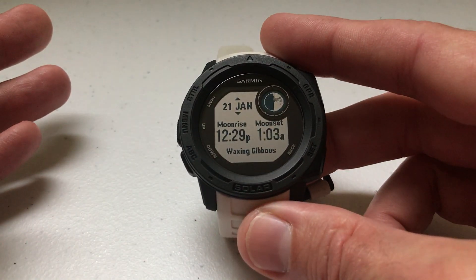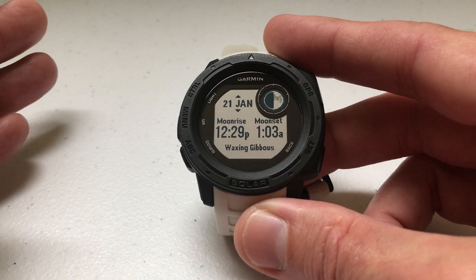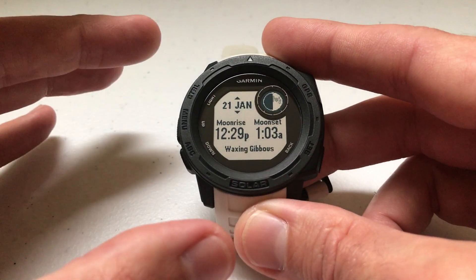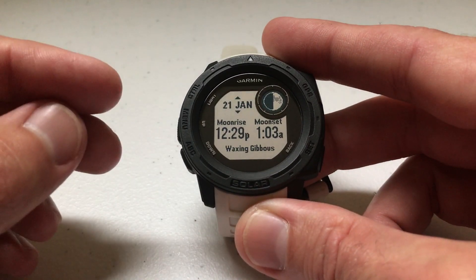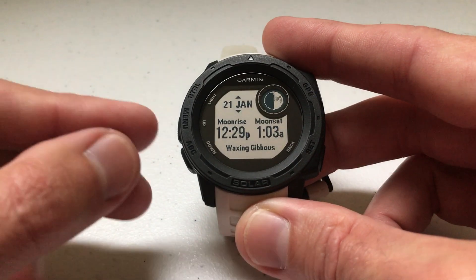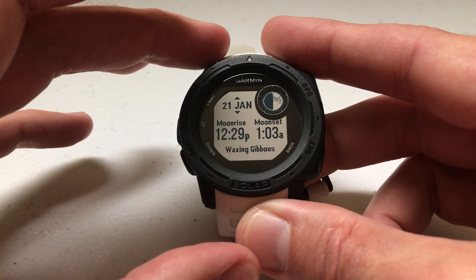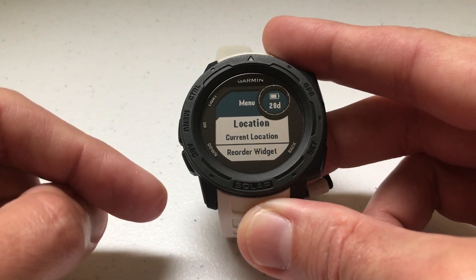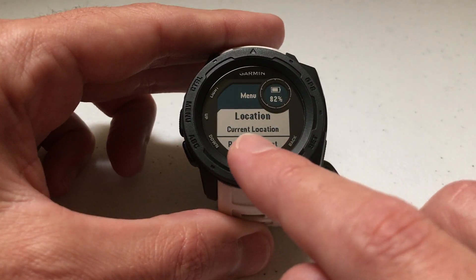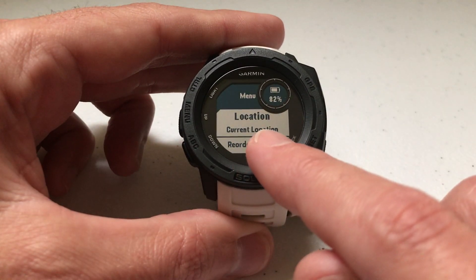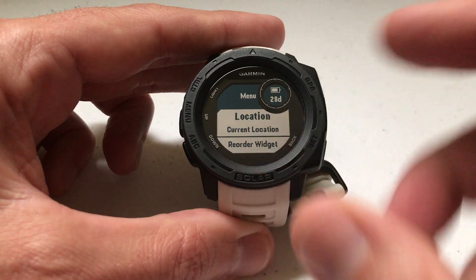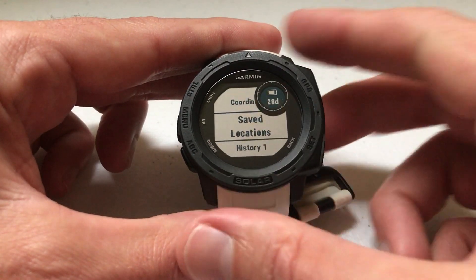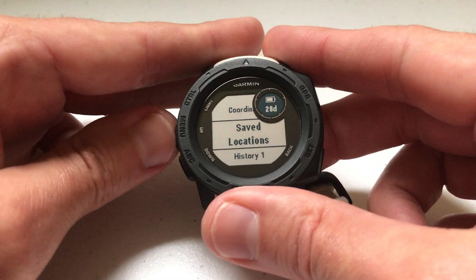But what if you wanted to see the moon data for a different location other than your current location? Garmin delivers that feature and it's really easy — there's not much to it. You just need to be on the widget and press and hold the menu button. You'll notice that by default your location is set to your current location, but if you select that by pressing GPS, you can choose a different location.